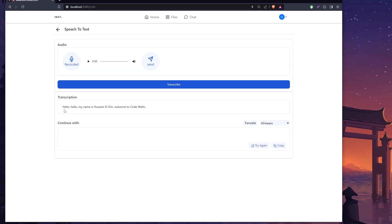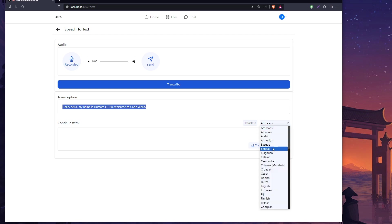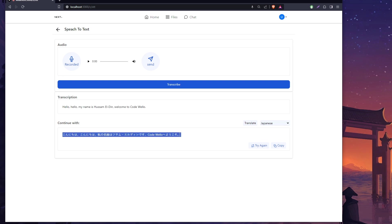Let's try recording first. After you record, you can click send here. Here it returns to me: 'Hello, hello, my name is Hussam al-Din, welcome to Code Willow.' We can actually use this to translate it to any language, for example Japanese. Let's try.